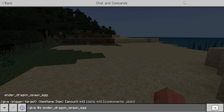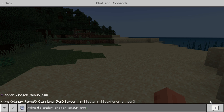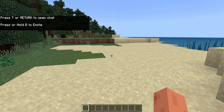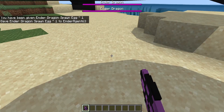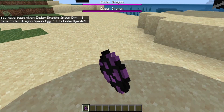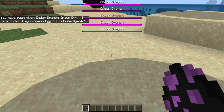You have to put in the code slash give @s under_dragon_spawn_egg. Then press the right-facing tick to make the under dragon egg go to your inventory. Now that you have it, press it on the floor a couple of times and you'll have some under dragons getting spawned.